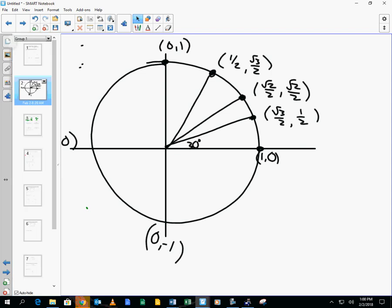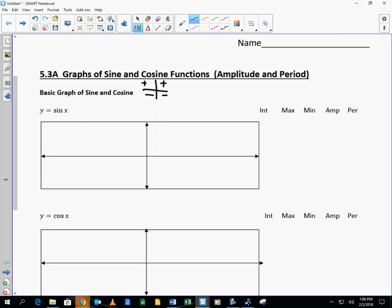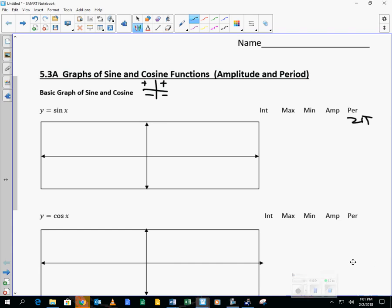And the sine values go positive, positive, negative, negative. Because it takes 4 quadrants to go through its cycle, we call that its period — once around. So the period for sine is 2 pi. It takes 4 quadrants to repeat itself.